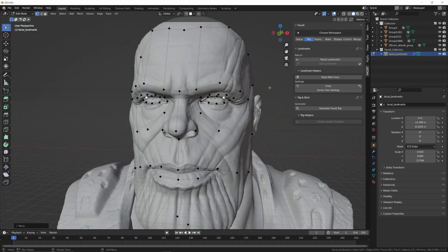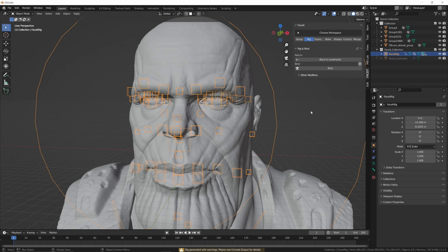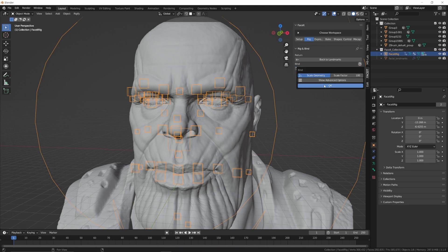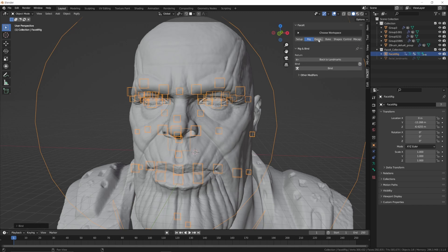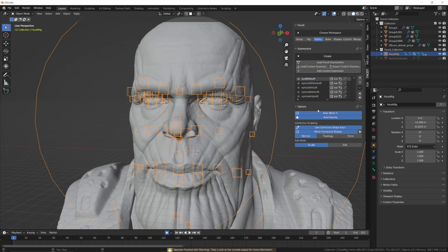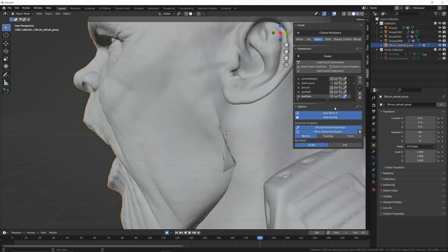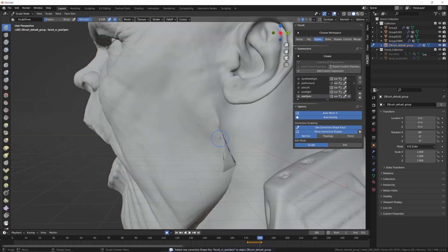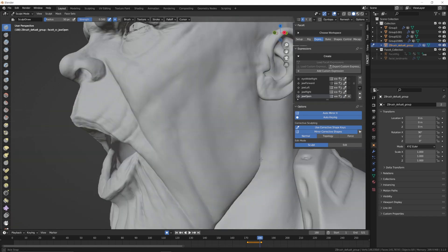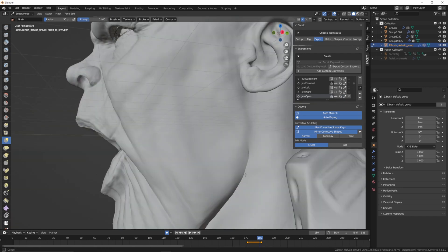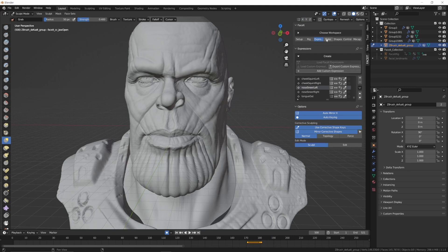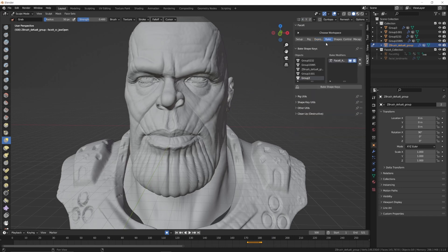When you're happy with the placement of all the landmarks, go ahead and hit the generate Face It rig button. Press bind and OK to join the control rig to your mesh. Move on to the expressions tab and press the load Face It expressions button. Click OK and you'll now see a list of all of the generated shape keys. Go through each one and check to see if they are operating correctly. If they need adjustment, you can click the corrective shape key button for each and sculpt in the corrections. When all of the shape keys are operating correctly, click on the bake tab and press the bake shape keys button.